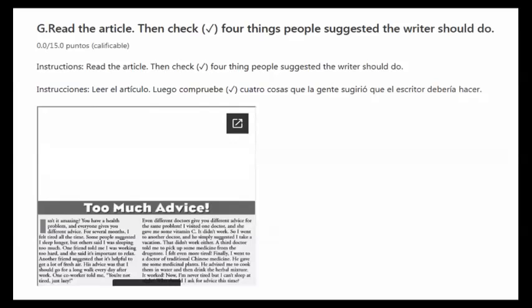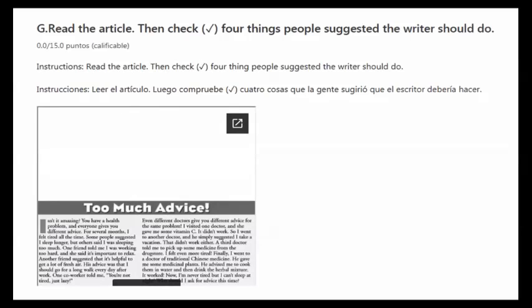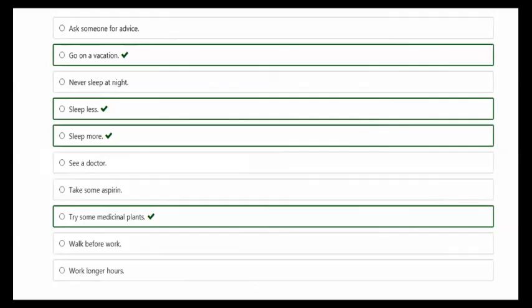Even different doctors give you different advice for the same problem. I visited one doctor and she gave me some vitamin C. It didn't work. So I went to another doctor and he simply suggested I take a vacation. That didn't work either. A third doctor told me to pick up some medicine from the drugstore. I felt even more tired. Finally, I went to a doctor of traditional Chinese medicine. He gave me some medicinal plants. He advised me to cook them in water and drink the herbal mixture. It worked. Now I'm never tired, but I can't sleep at night. Who should I ask for advice this time?